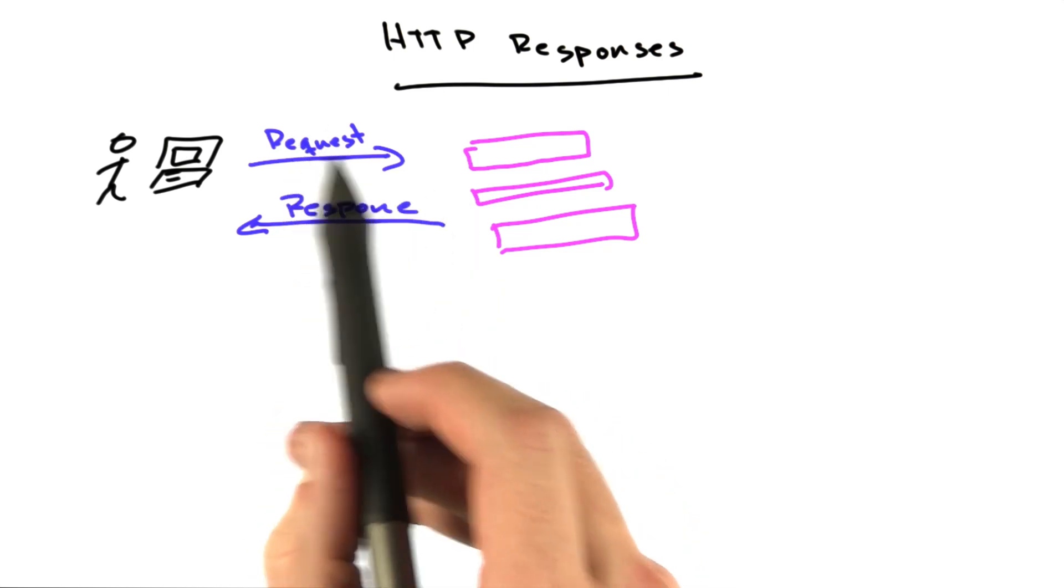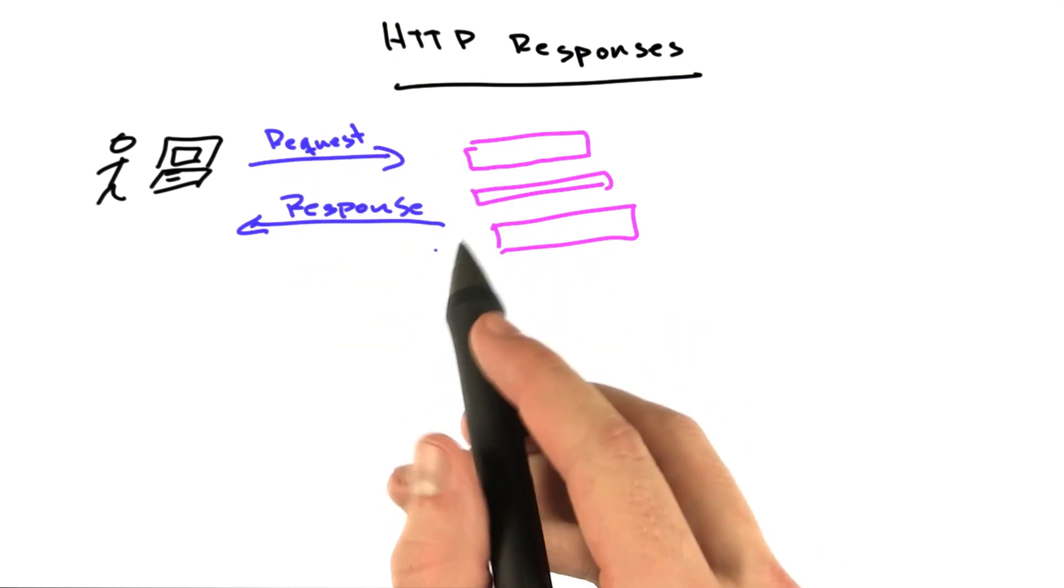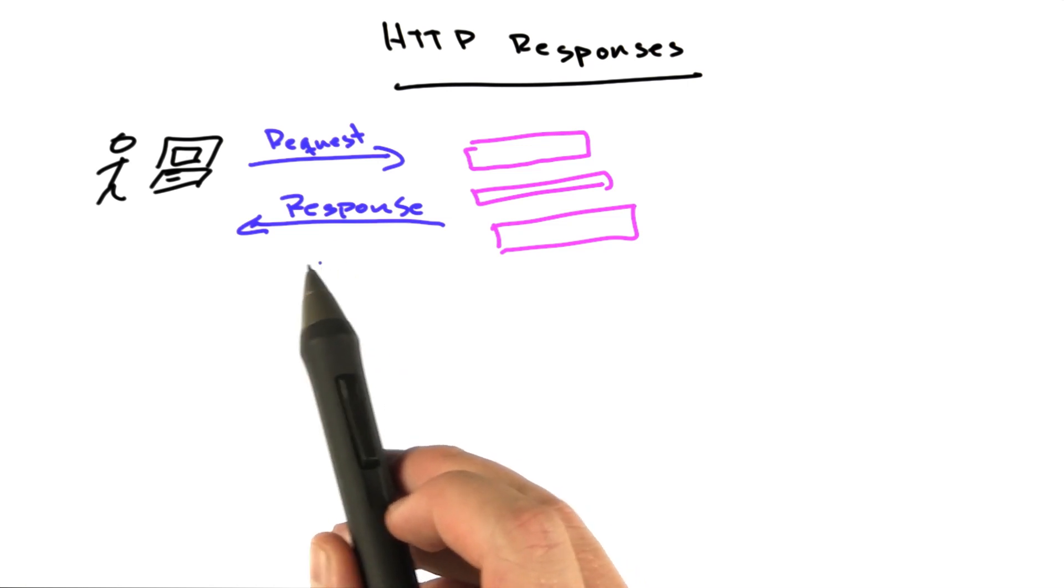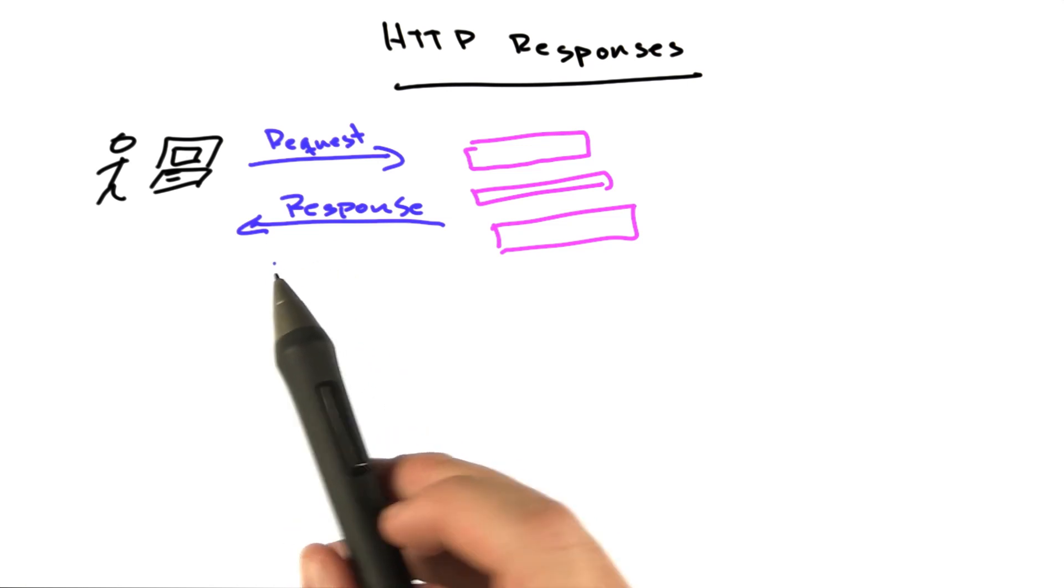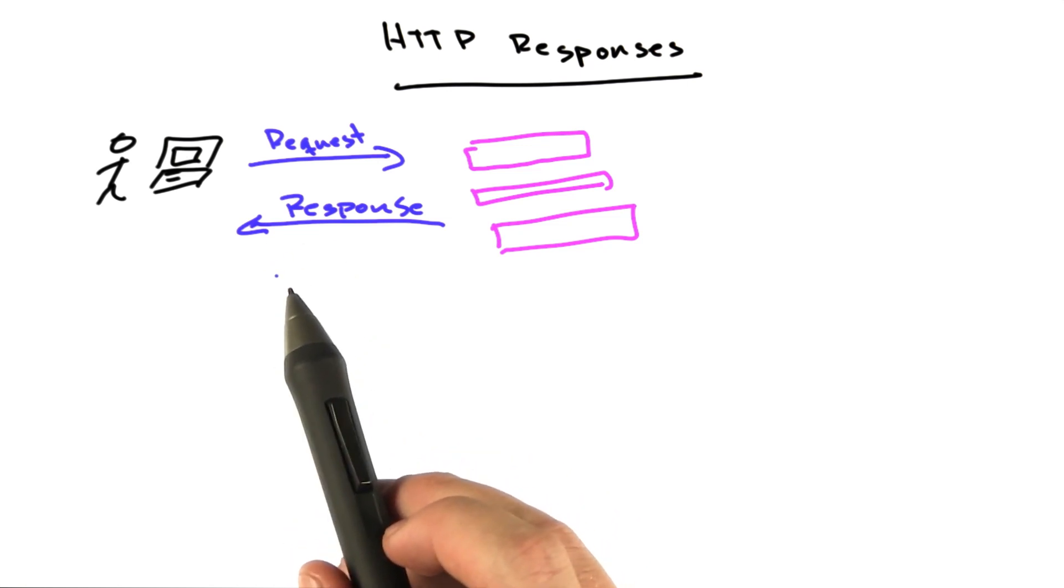We talked about the requests already, and the server responds with a response, the document that you requested, or information about the document.